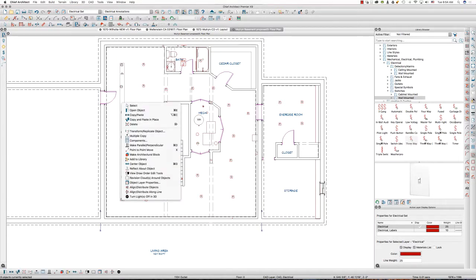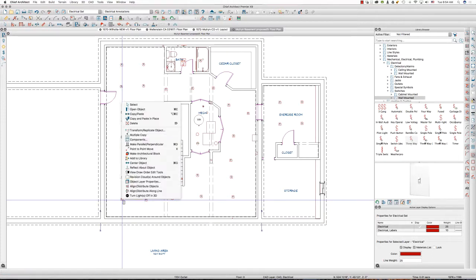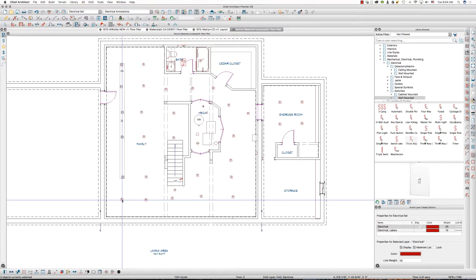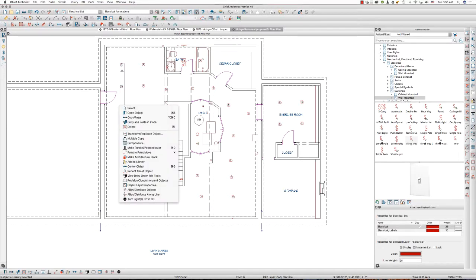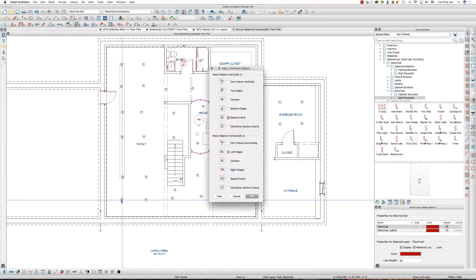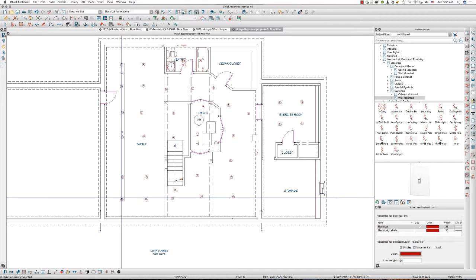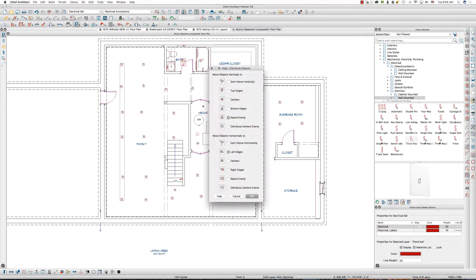So what I did was as I'm shift right clicking, it deselects that last one. So I escape, I shift right click again on that last one, and now it's selected. So I'm going to align distribute objects. And it didn't select that one. Okay, I'm going to use the child tool.